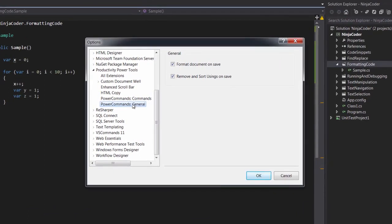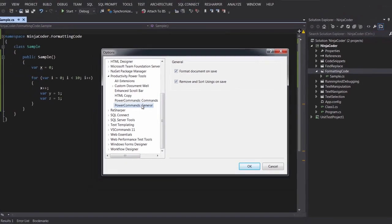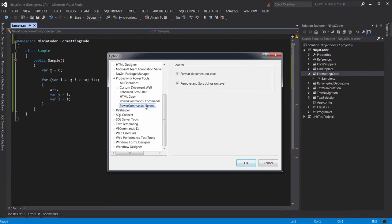Note these two checkboxes here. Format Document on Save, and Remove and Sort Usings on Save. By enabling these options, your code is automatically cleaned up every time you save it. I think they're enabled by default anyway, but it's worth double-checking.